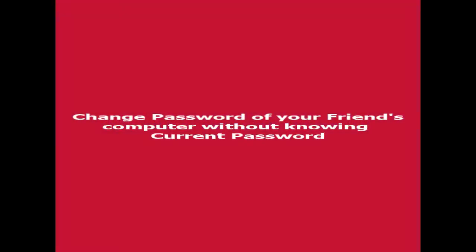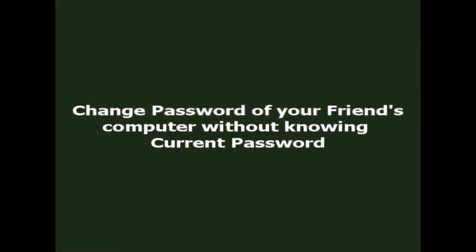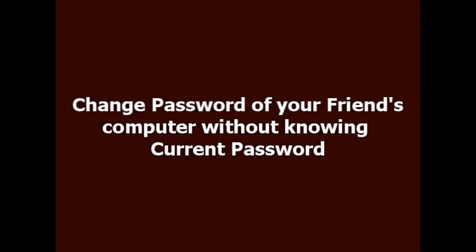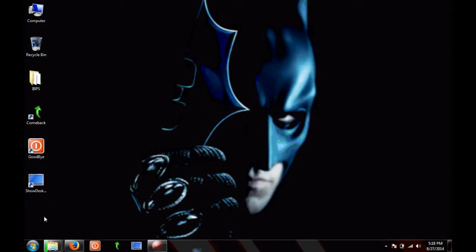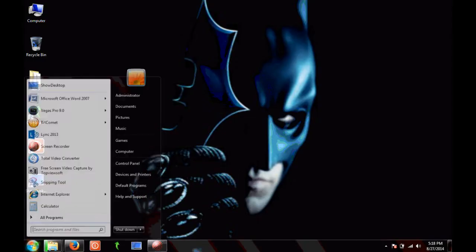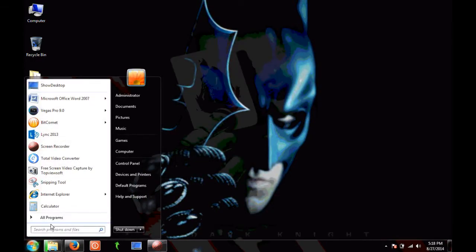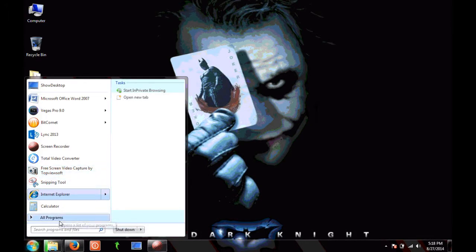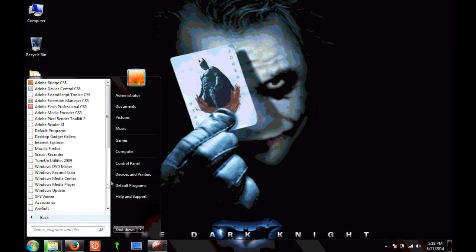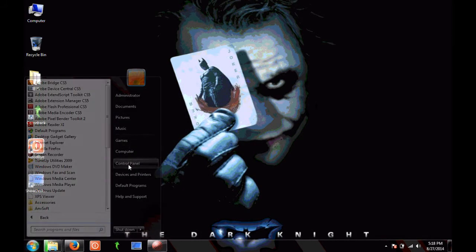Hi friends, today I'm going to show you how to change the password of your friend's computer without even knowing the current password. In order to change the password, you have to go to the Start option and Control Panel.